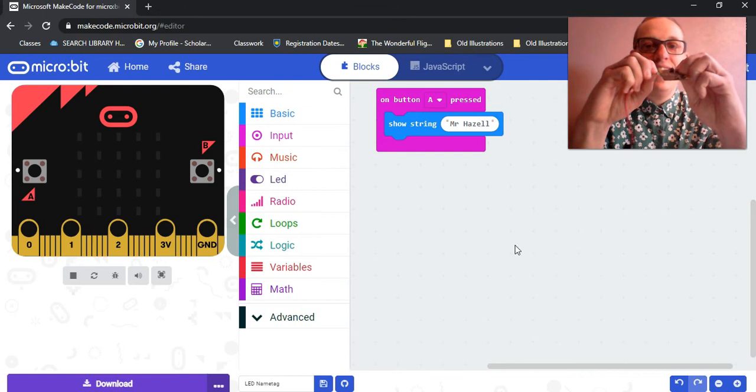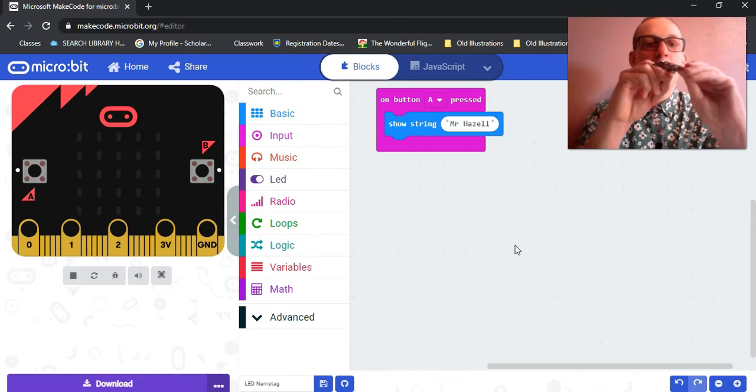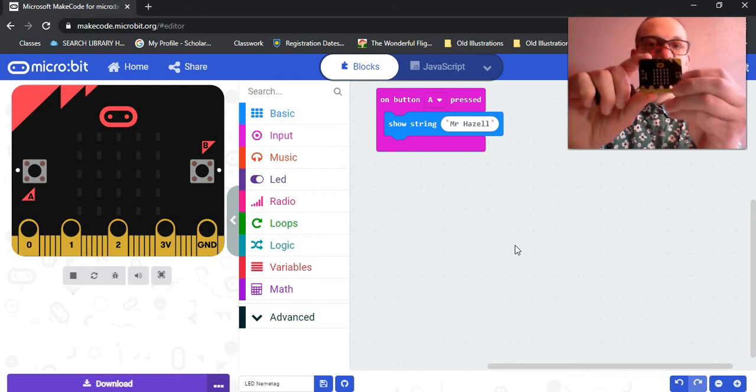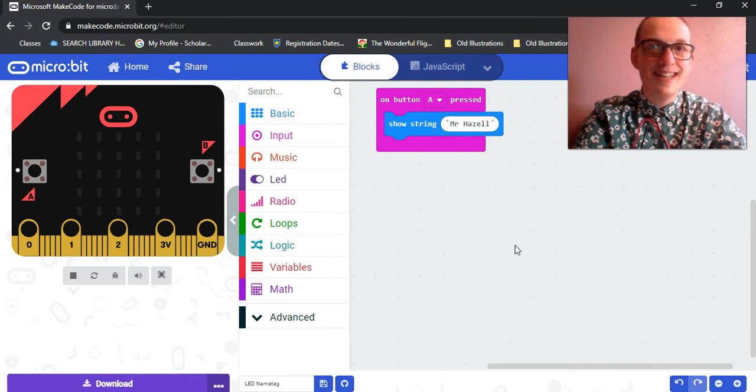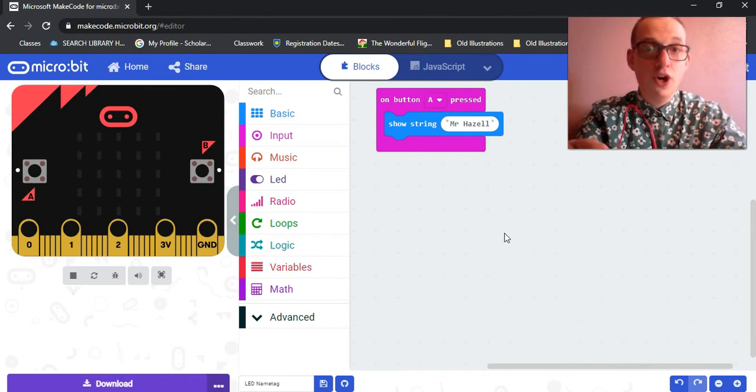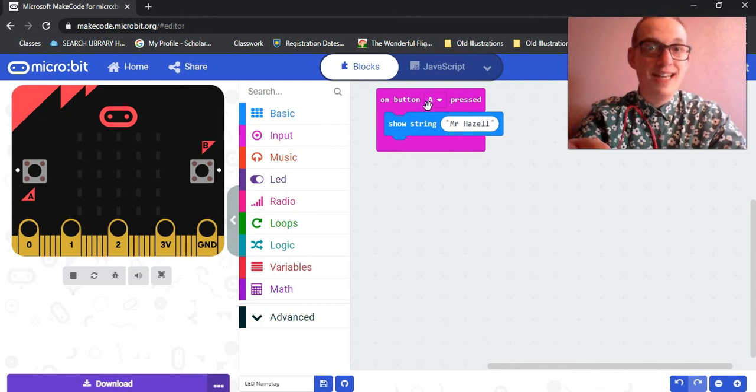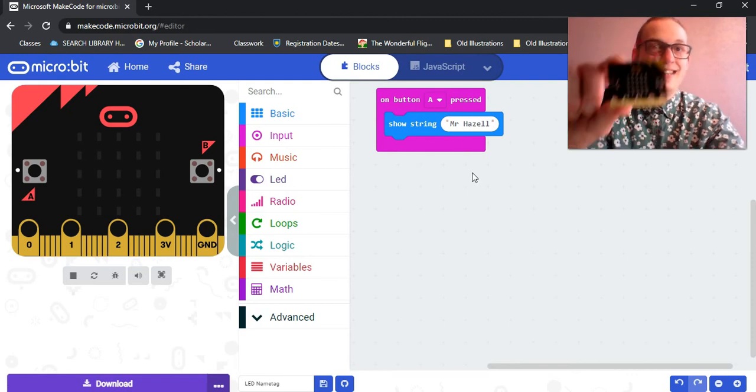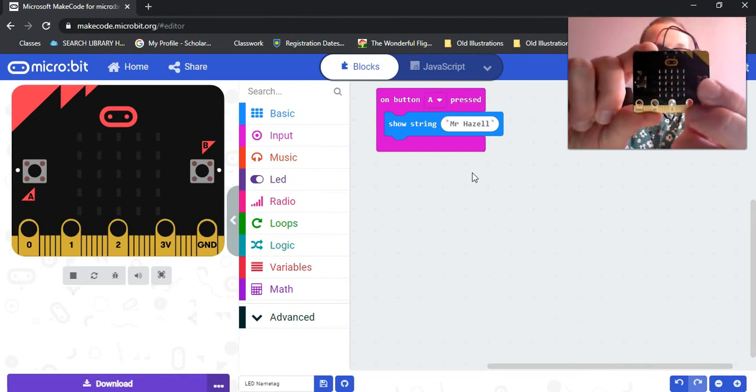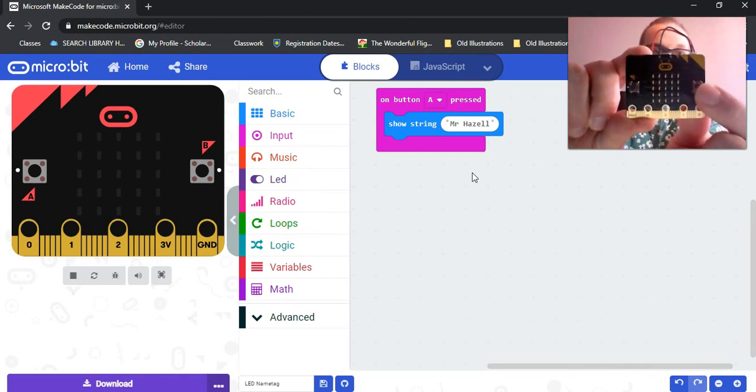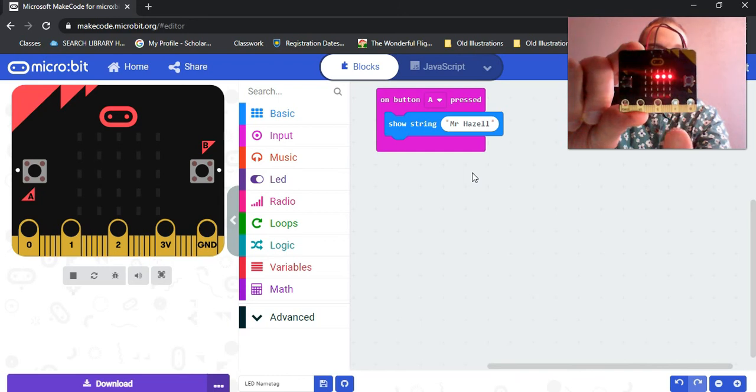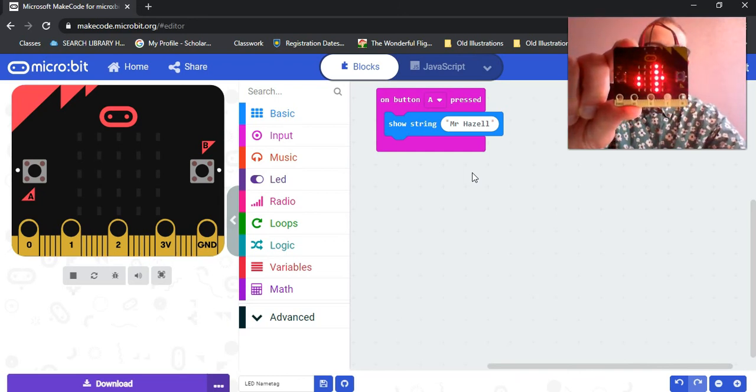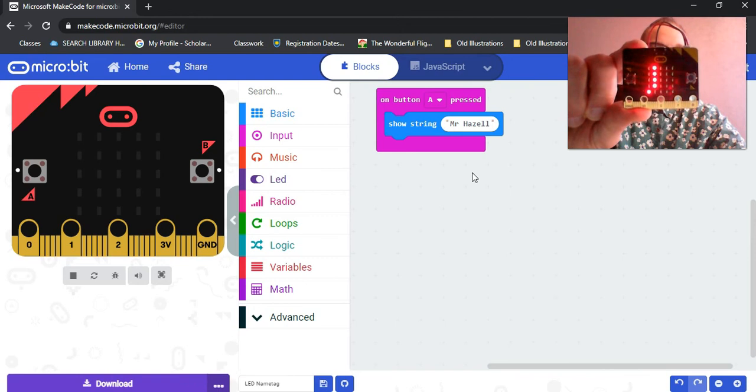After connecting the two, when we press the A button, which was the input that we decided would tell the micro:bit that it's time to do the code that we put inside of this on button A pressed prompt. Let's see, button A, press Mr. Hazel.